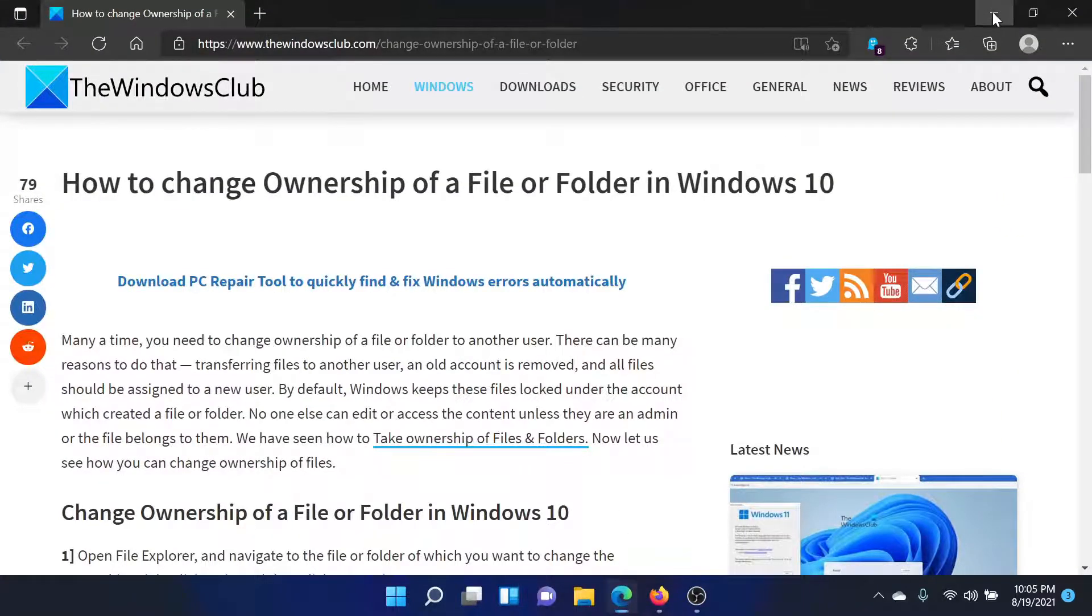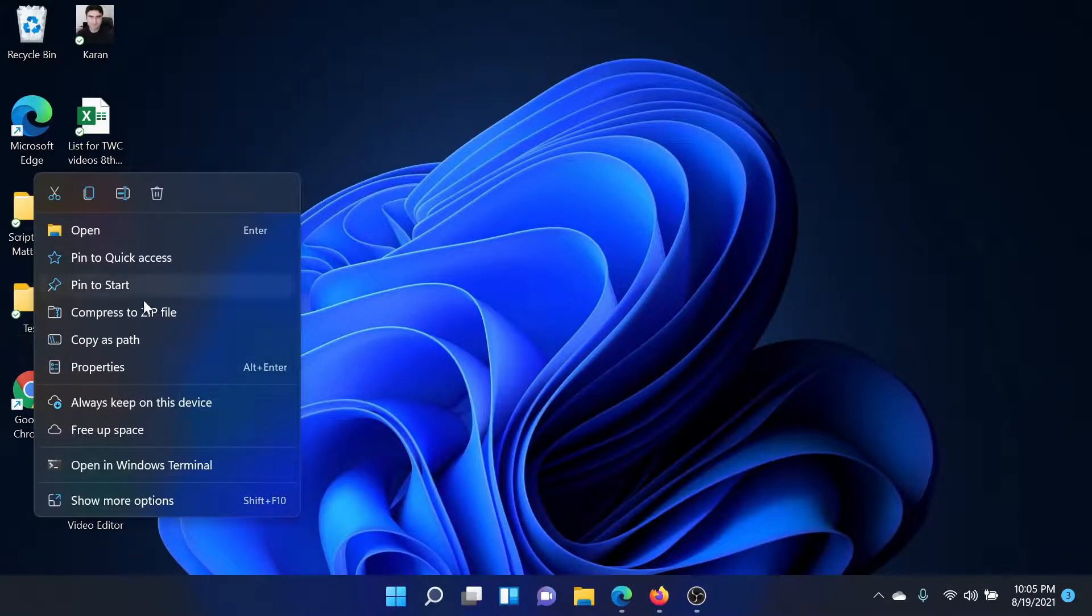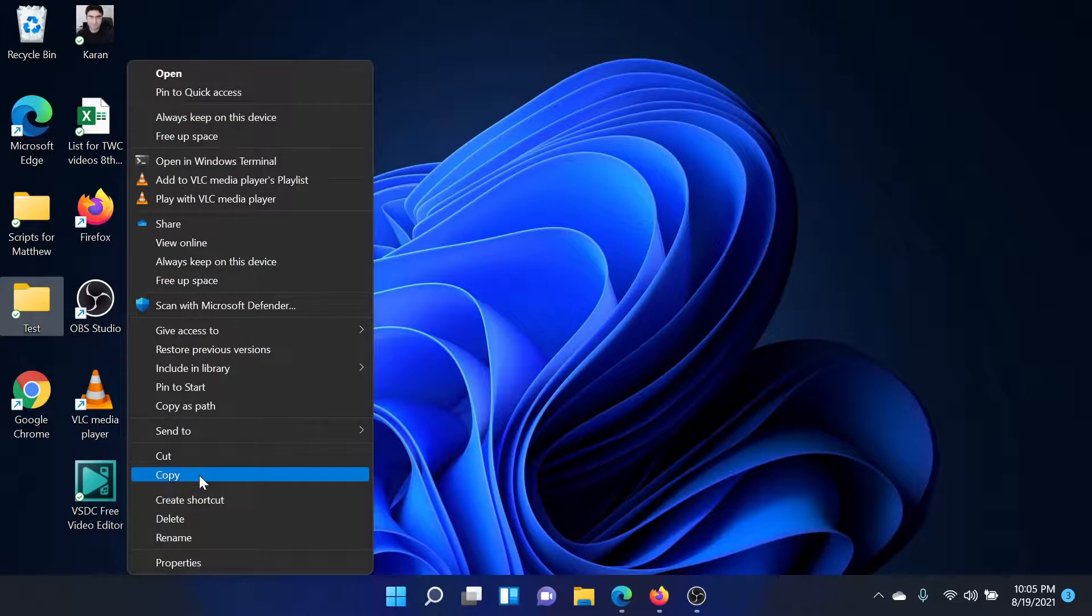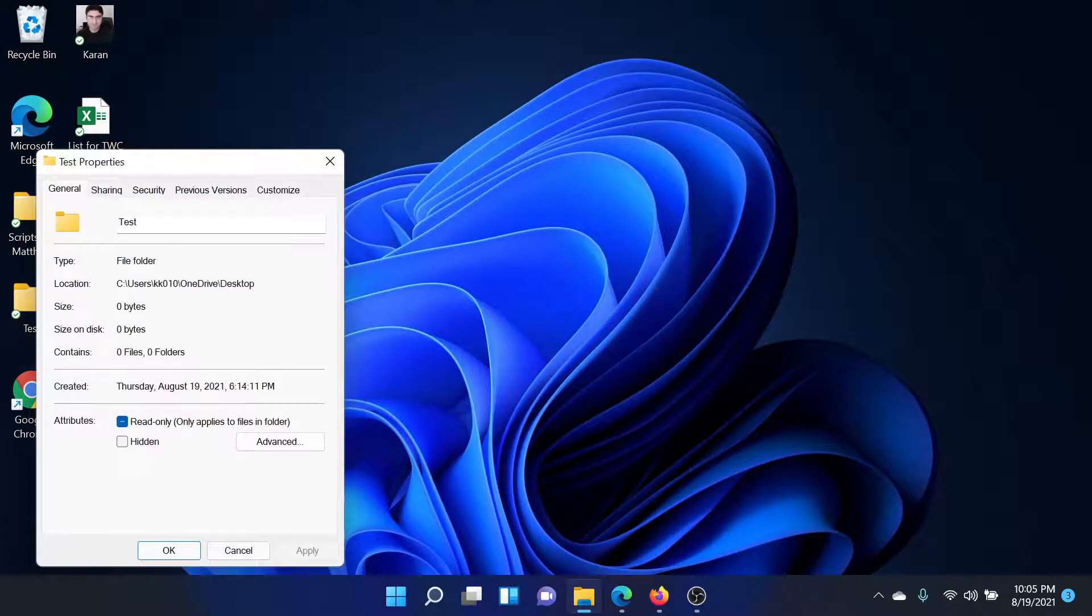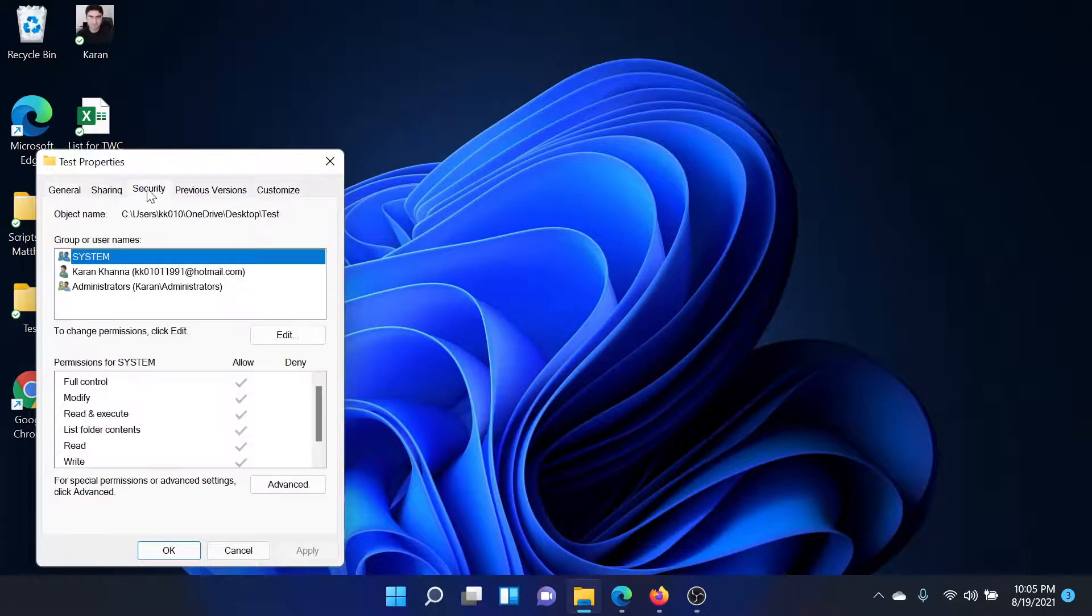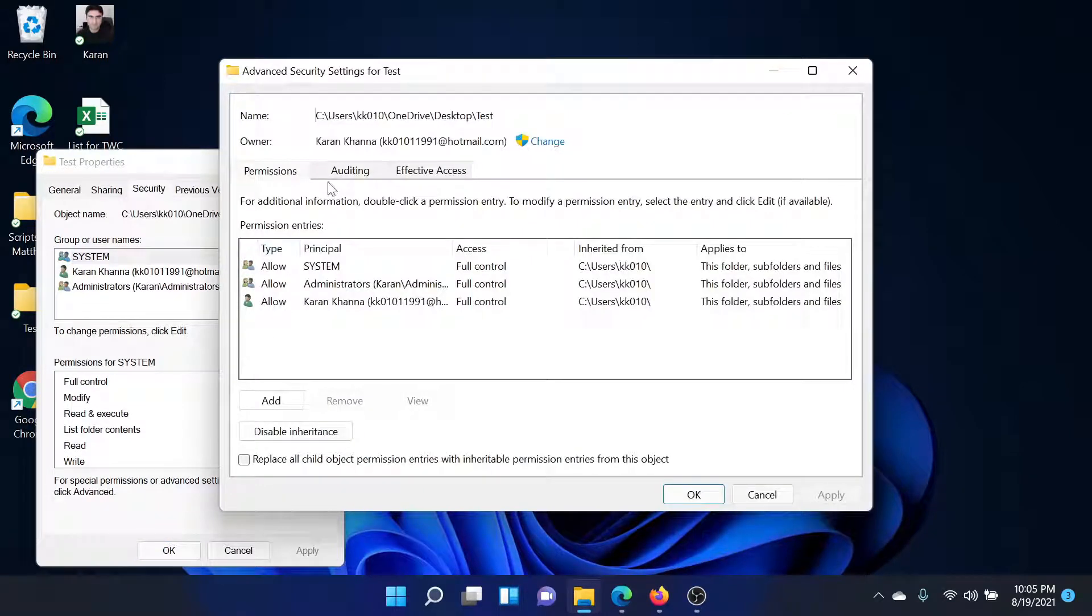We created a test folder here. Right-click on it, select Show More Options if it is Windows 11. Right-click on it and select Properties, then go to the Security tab, click on Advanced.